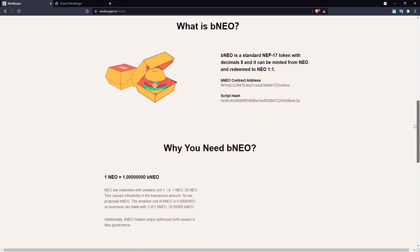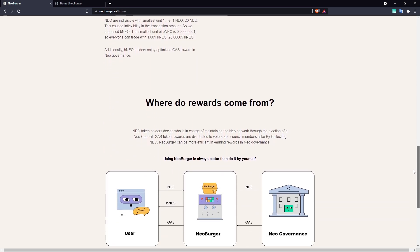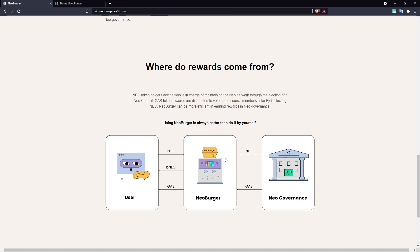The NEO pooled by Neoburger is then used to optimally vote in N3 governance, with a share of those rewards being claimable by BNEO holders at any time. Voting in Neoburger is managed automatically by a dedicated strategist, which optimizes its vote to maximize the amount of gas received.